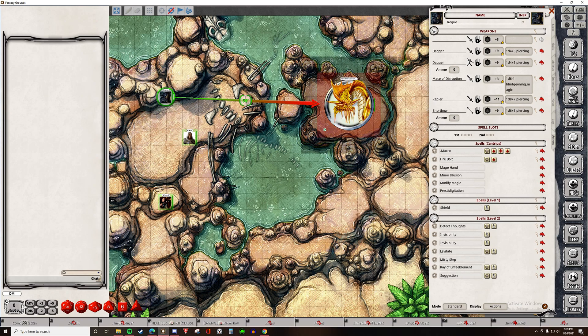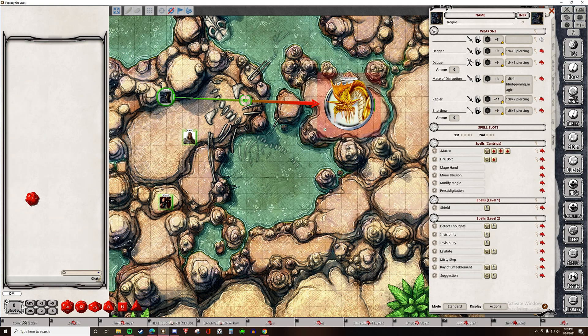Alright, so first off, Rogue is going to attack this gold dragon with just a normal attack roll. We see that the D20 is rolled, and then the relevant modifier from the character sheet is applied.